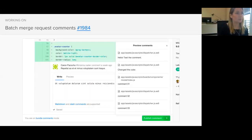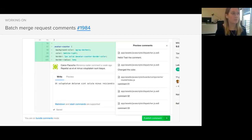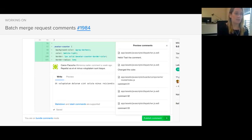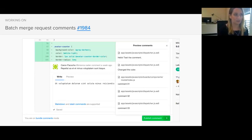We've also been working on the ability to batch merge request comments. This would allow you to bundle and save comments until you're done reviewing, and then you can post them all at once. From the view here, you can see a list of comments that you've already made, and then you can click on a comment and it would link back, which would allow you to quickly make edits before publishing them.